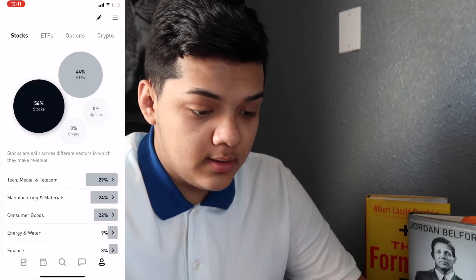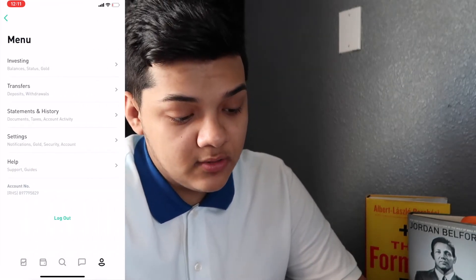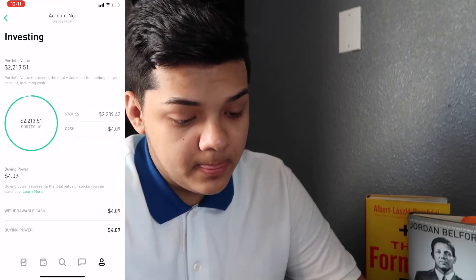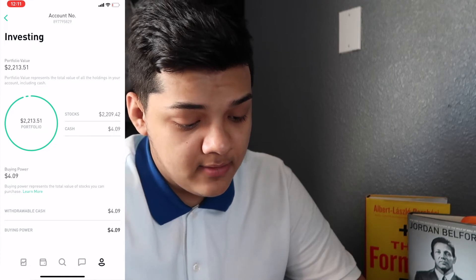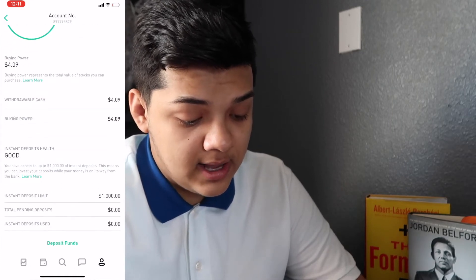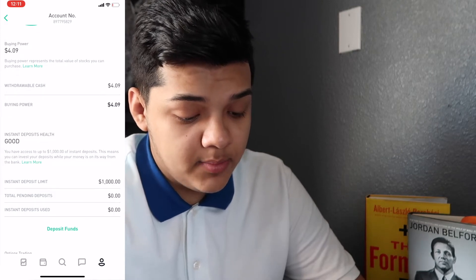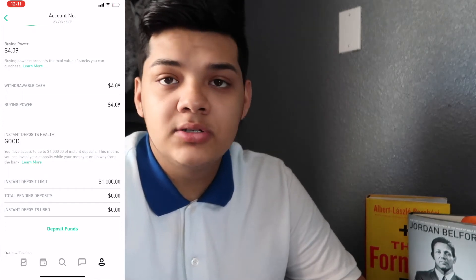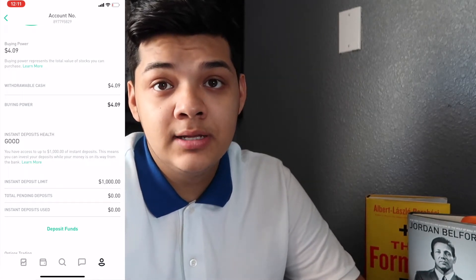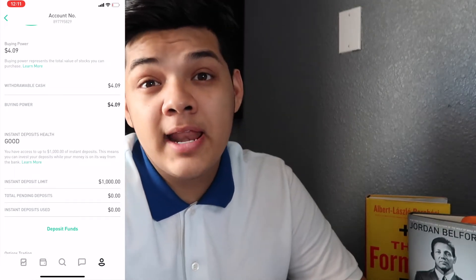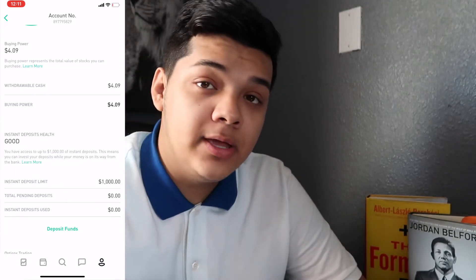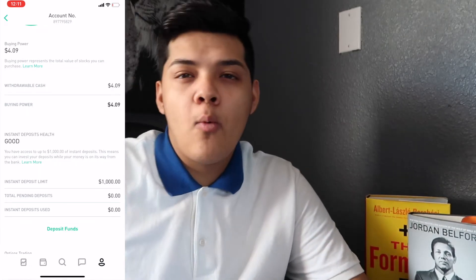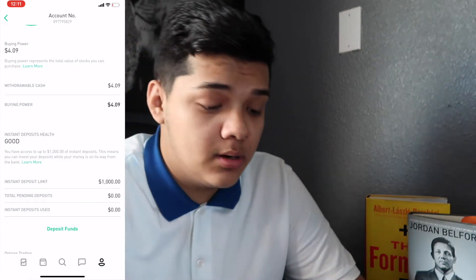When you click the three lines on the top right, you can see your investing summary, your portfolio, your bank, and your buying power. Right now I only have $4 in buying power. With my instant deposit of $1,000, if I deposit $500 I'll have $500 available right away — it won't wait the two to three days it takes to transfer from your bank account.